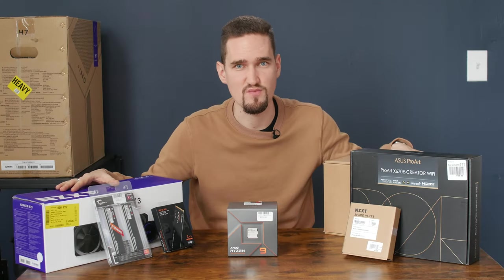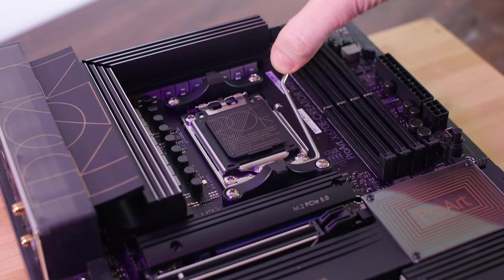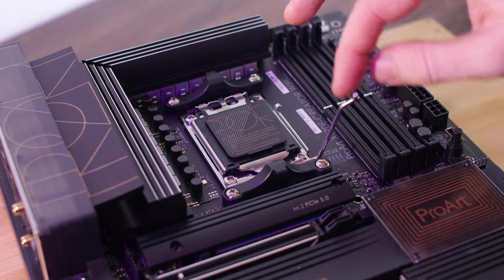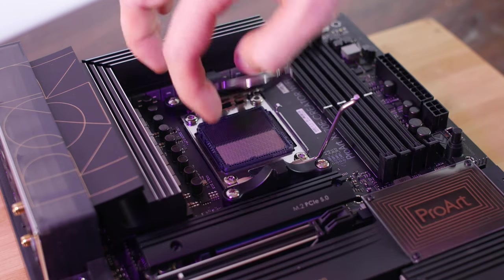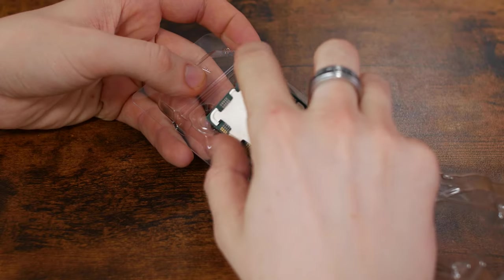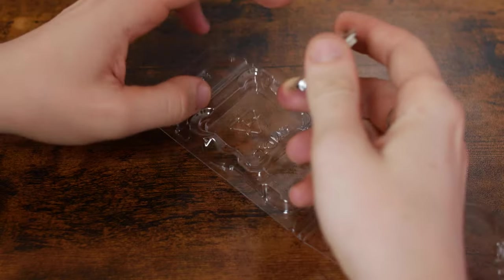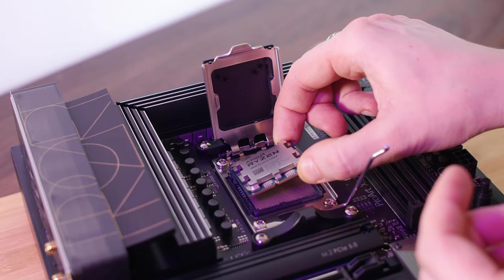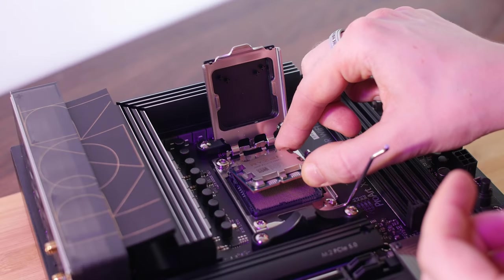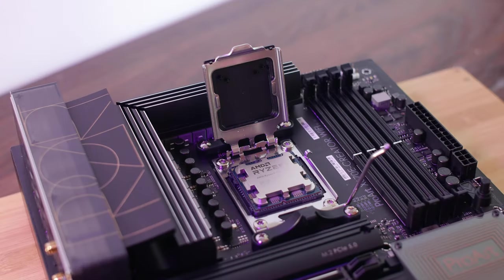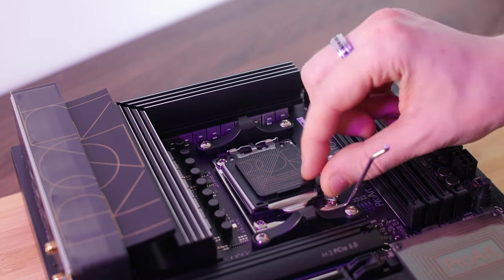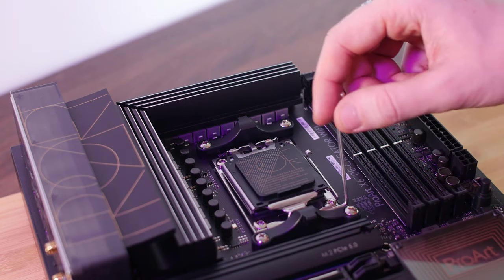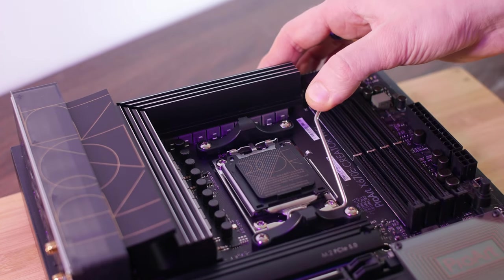Let's build our PC. I will start from installation of our CPU. Open the socket and install the processor itself in place. Pay attention to the location of the key. We must match on the processor and motherboard for proper installation. Then close the socket cover.